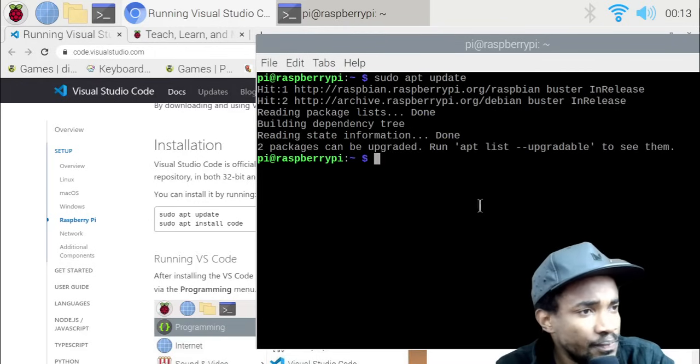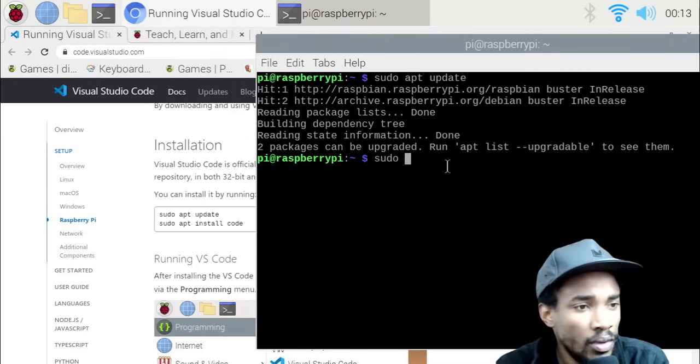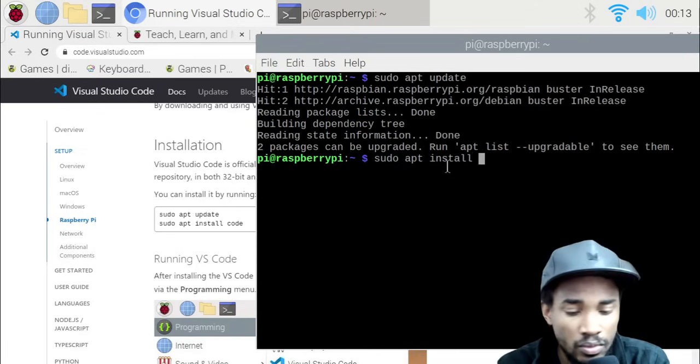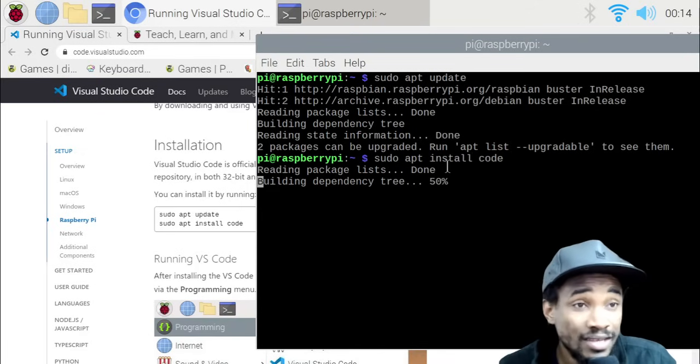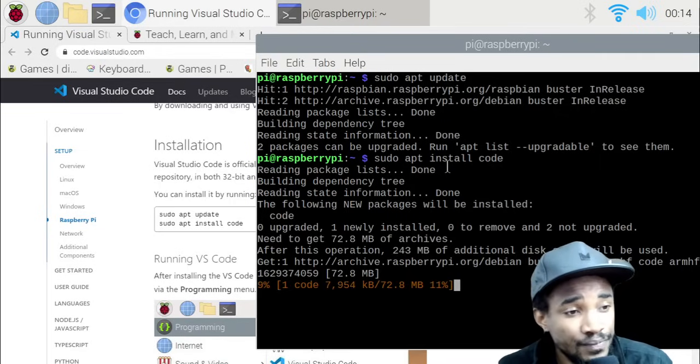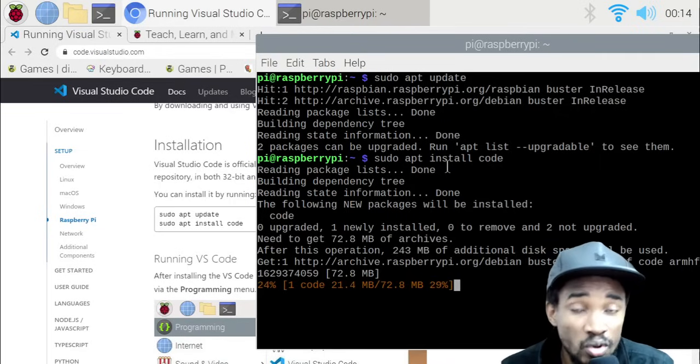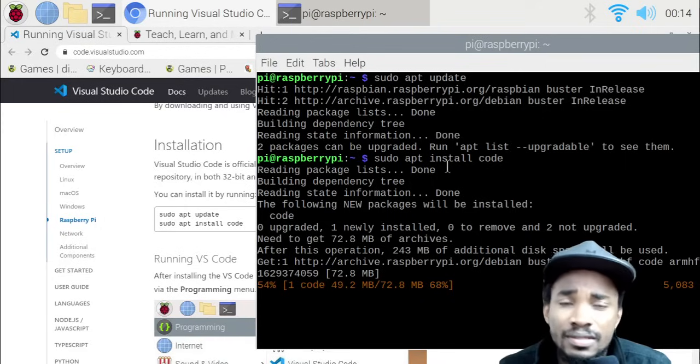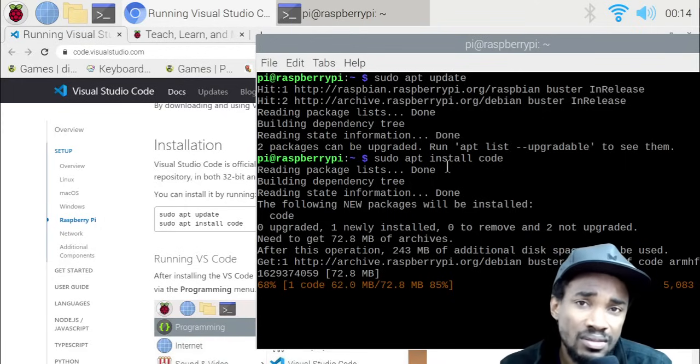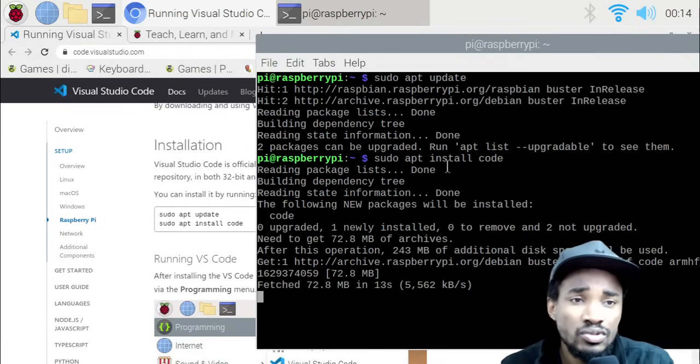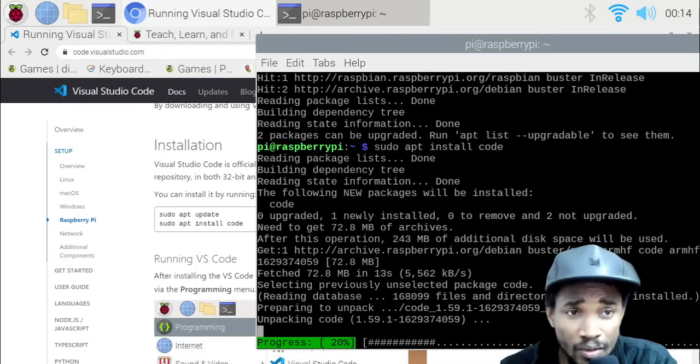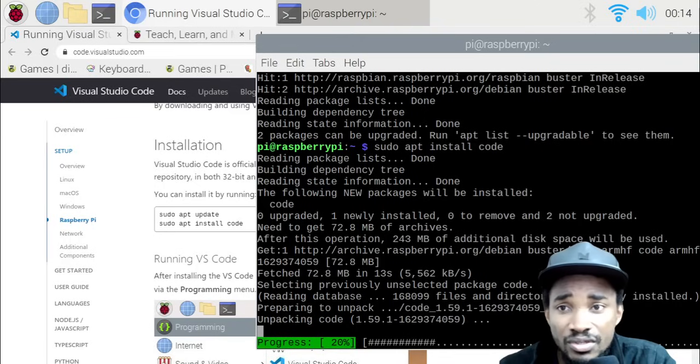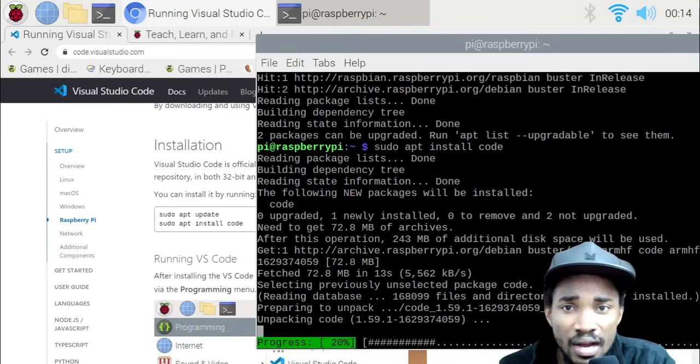The next thing we want to do is sudo apt install code. That will actually get our Visual Studio Code installed on the Raspberry Pi. This should actually take like roughly maybe a few minutes or thereabouts. I just want to make sure that I point you guys in the right direction with this information in terms of making sure you guys have the right information as to what you need.